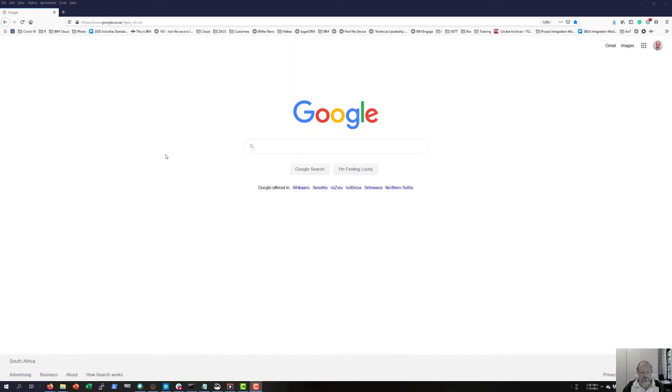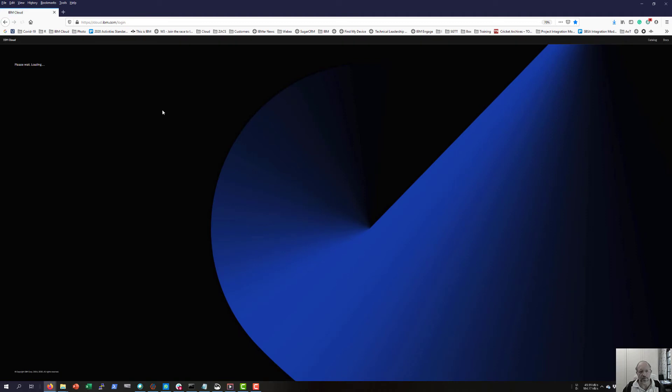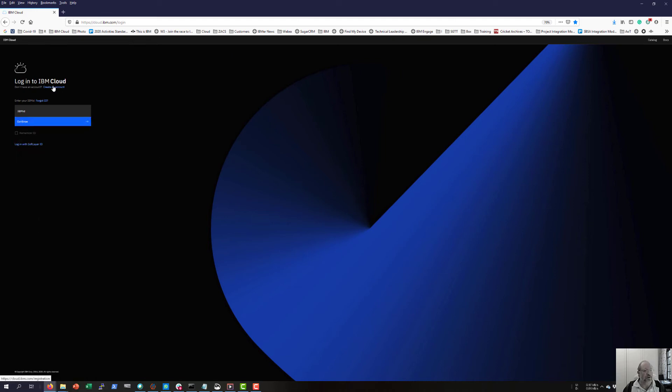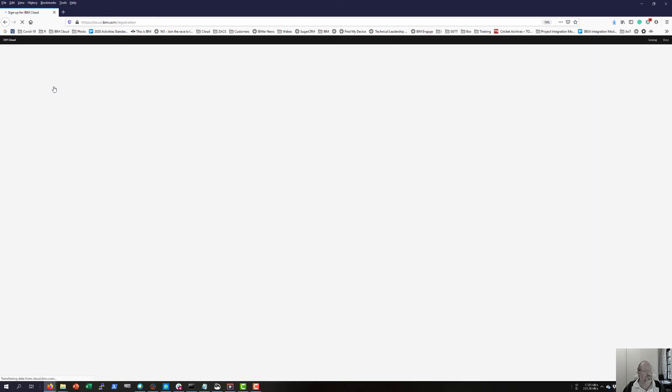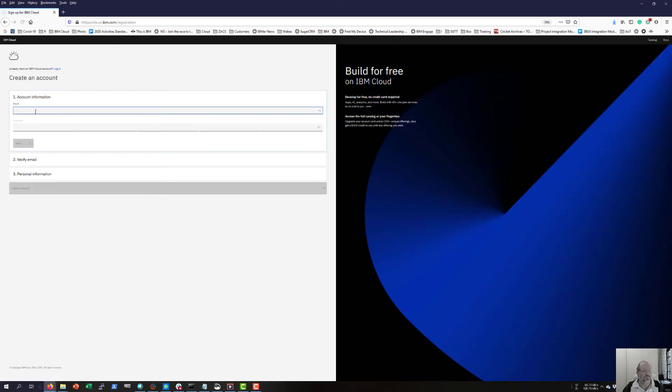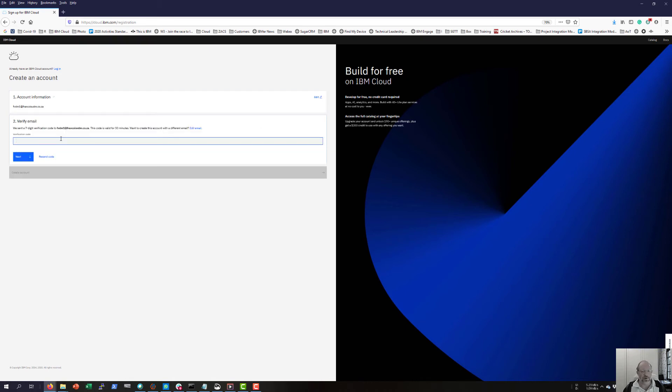If you have not used the IBM Cloud or AppConnect on IBM Cloud before, I'm going to take you through the process to register for that. First, I'm going to go to the IBM Cloud website cloud.ibm.com and I'm going to create an account. As a process, I've sent a seven-digit verification code to my email address.